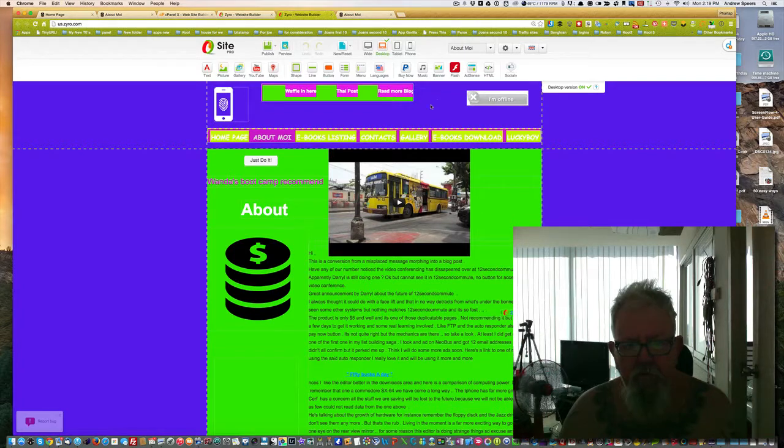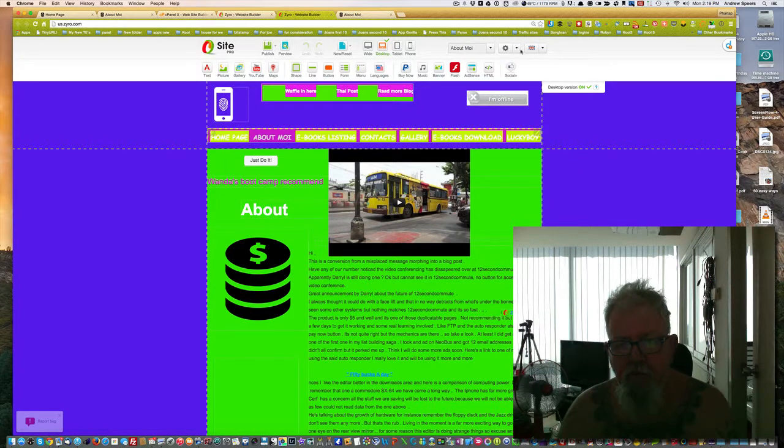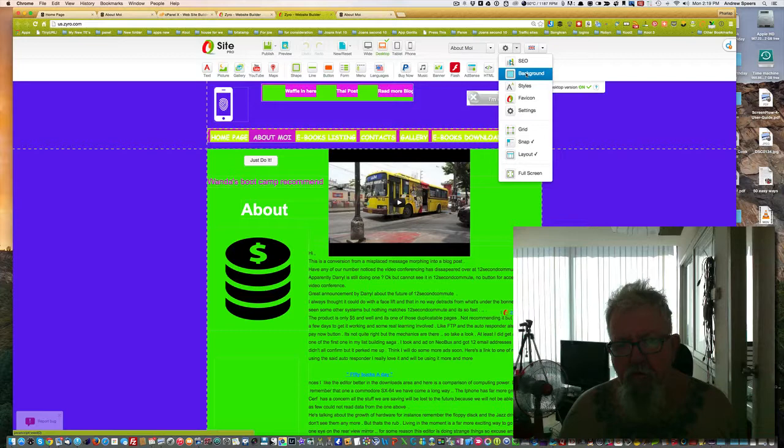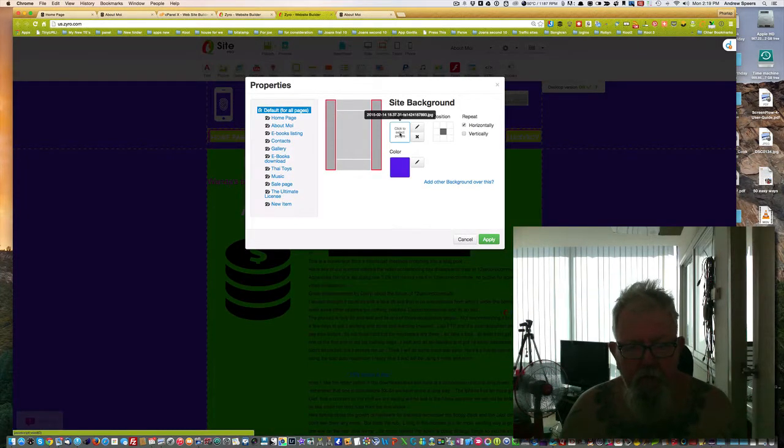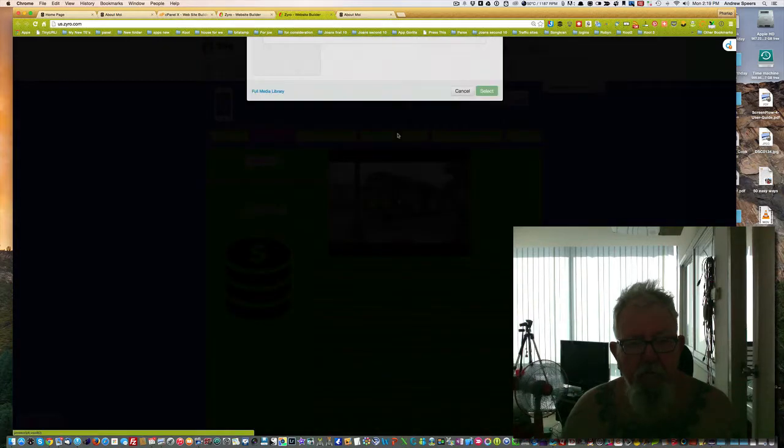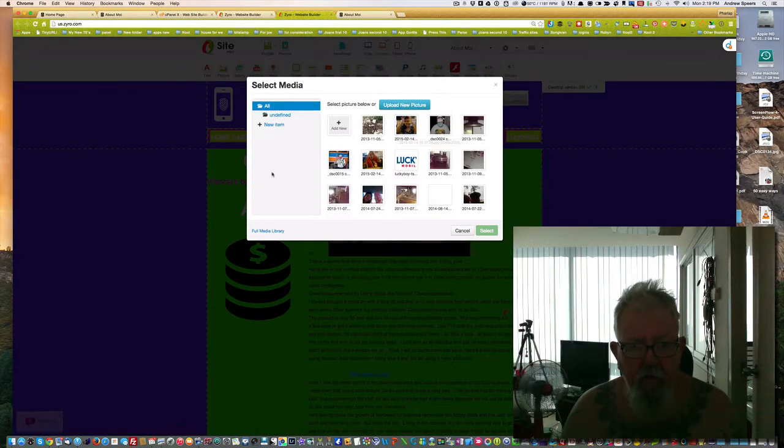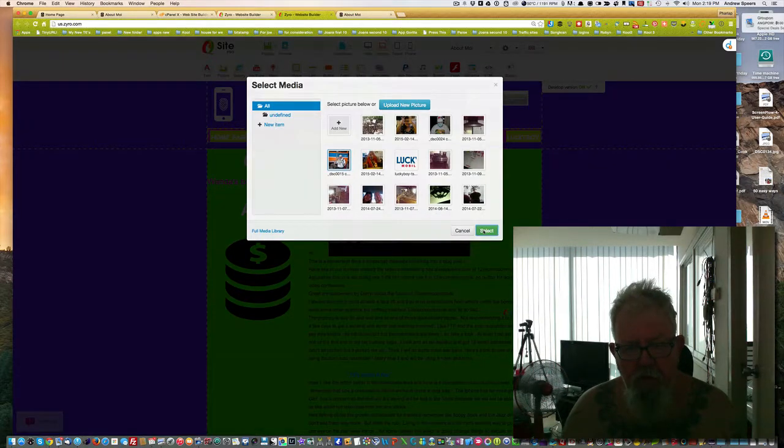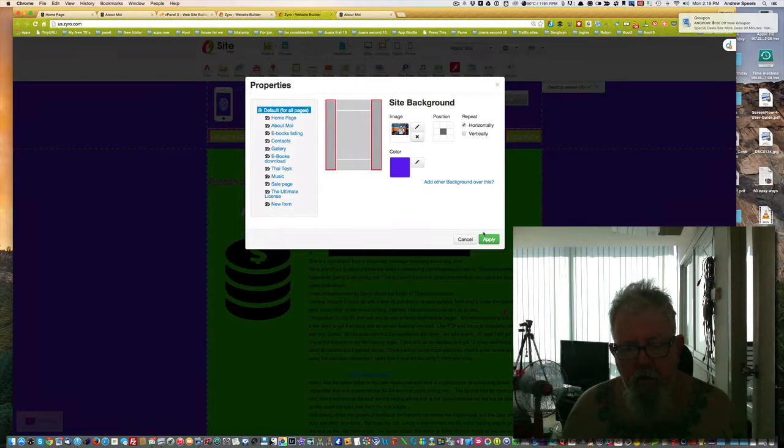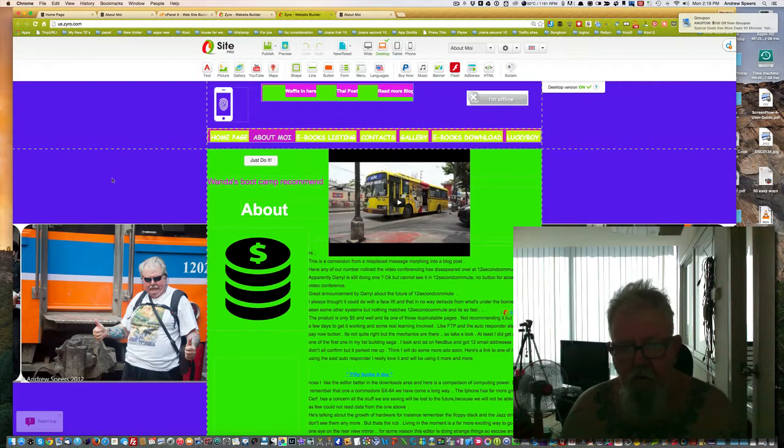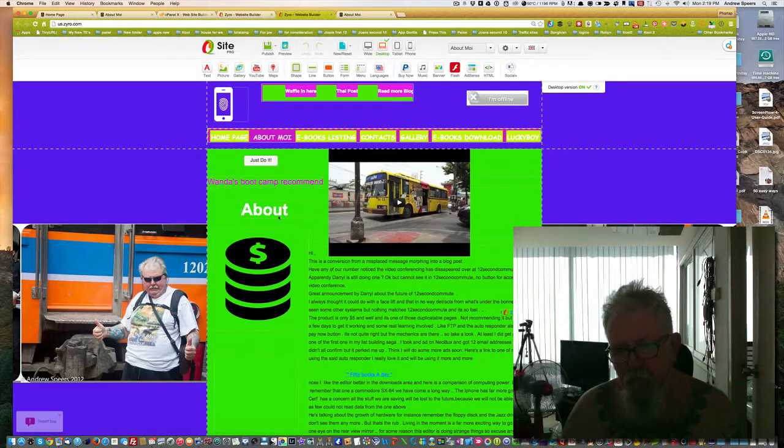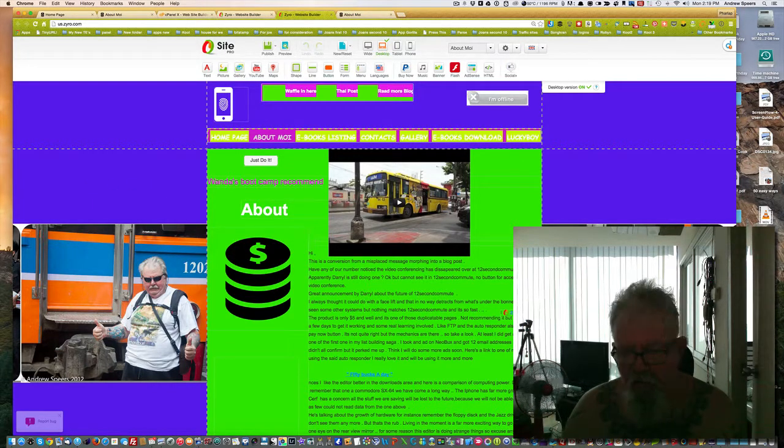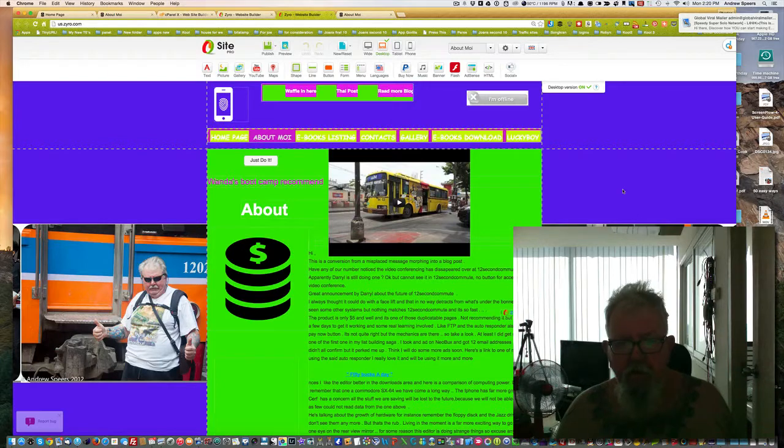What I'm going to do is show you how to change the background. Just go to background. Now I'll select an image from the image files. I've got a library here. I'll select and apply. There it is, and it scales the image in quite a nice way. It just repeats it across the page. I rather like that.